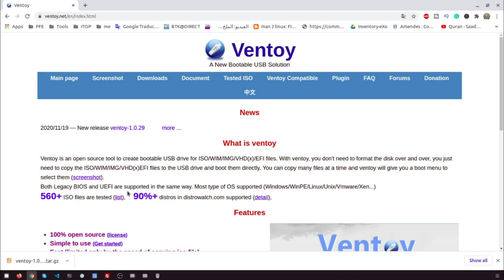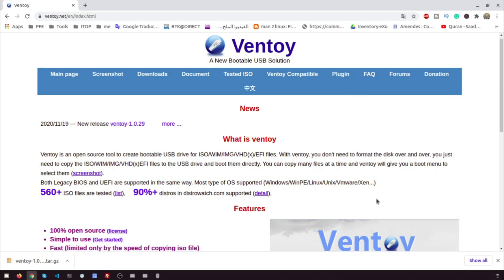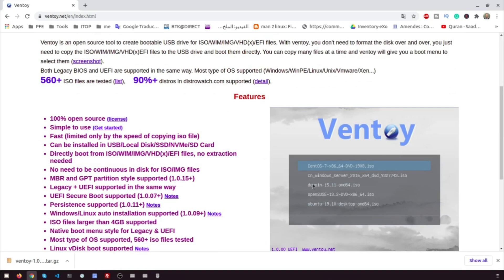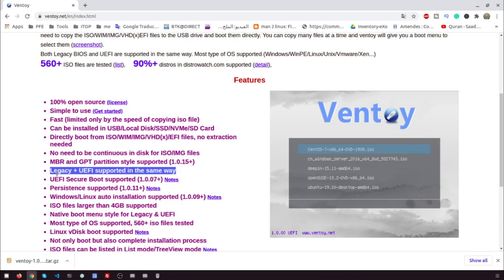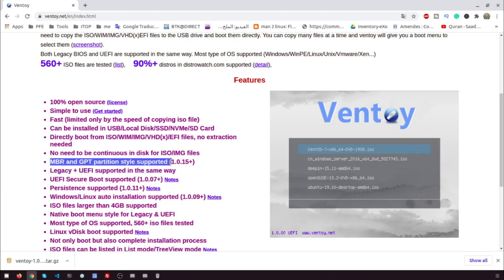You can copy many files at a time and Ventoy will give you a boot menu to select them. The legacy BIOS, UEFI are supported in the same way and the MBR and GPT partition style supported. Most types of OS supported Windows, Linux, Unix, VMware, etc.